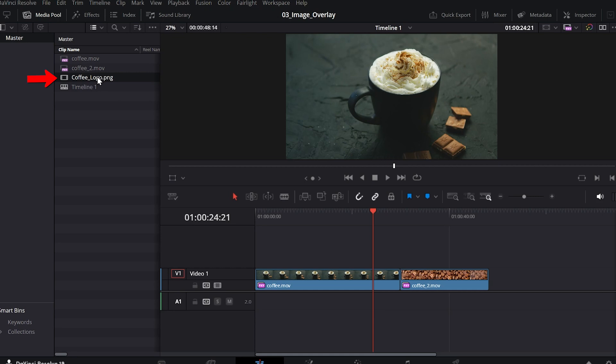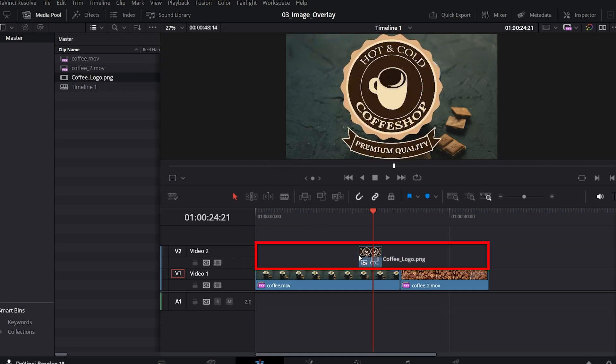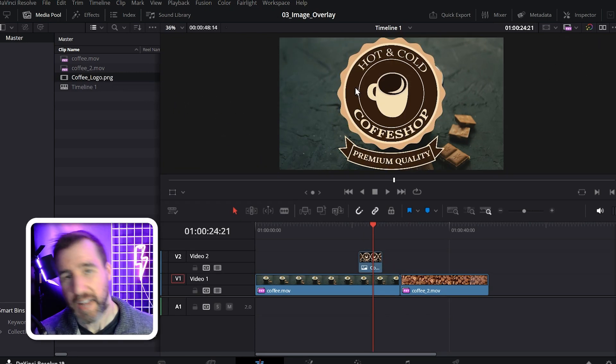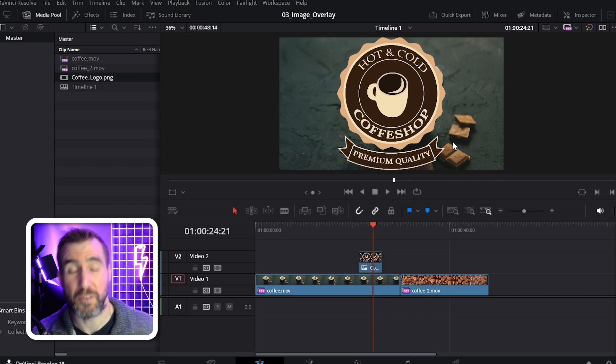Now I can click and drag my PNG down onto my timeline. So let's put it here. I'll let go. And now the image is over my video.